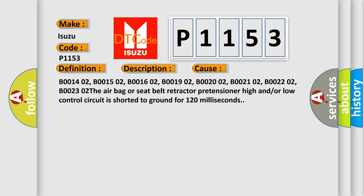B0014 02, B0015 02, B0016 02, B0019 02, B0020 02, B0021 02, B0022 02, B0023 02. The airbag or seat belt retractor pretensioner high and/or low control circuit is shorted to ground for 120 milliseconds.